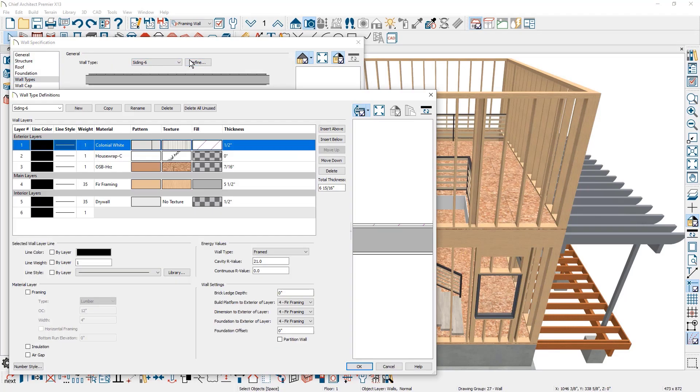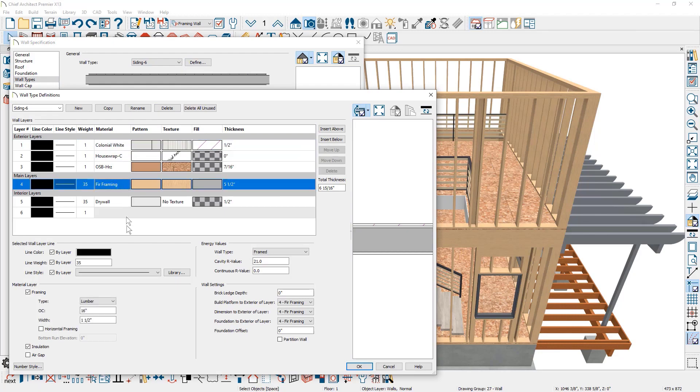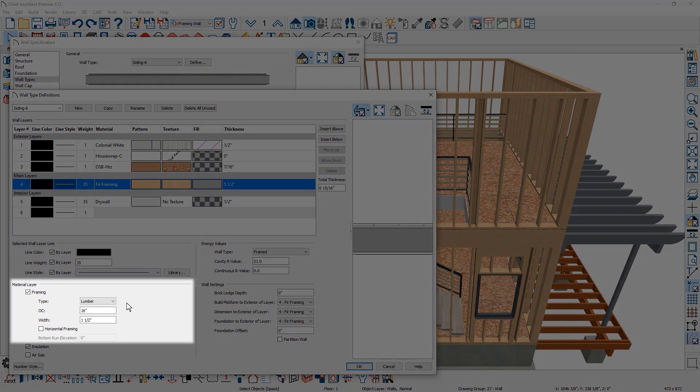Additionally, wall types can be framed independently of the wall material. In a wall's definition, there is the framing type, on-center spacing, and control for a horizontal direction.